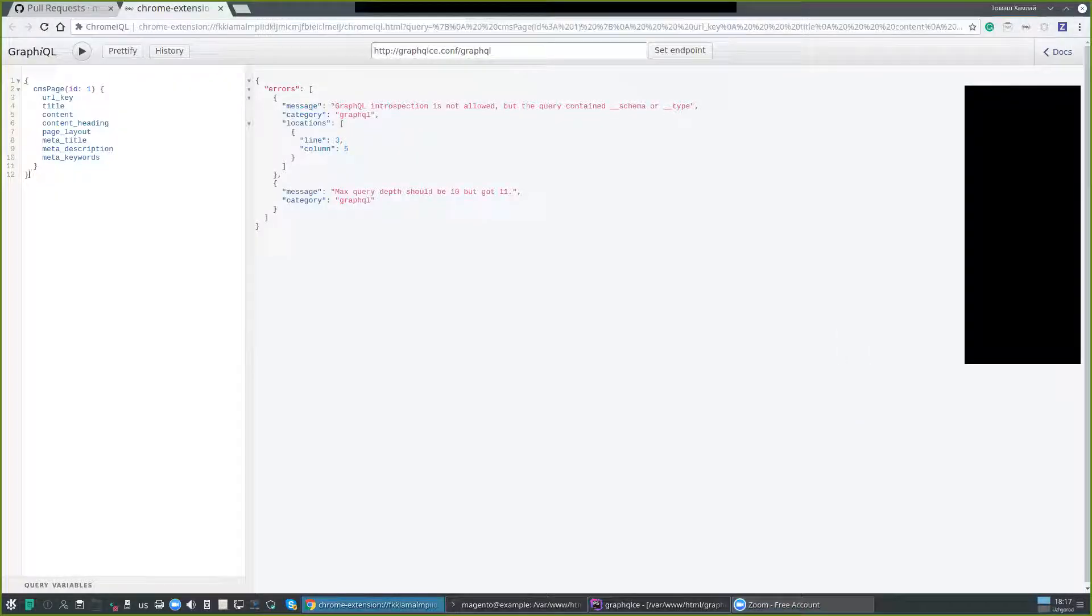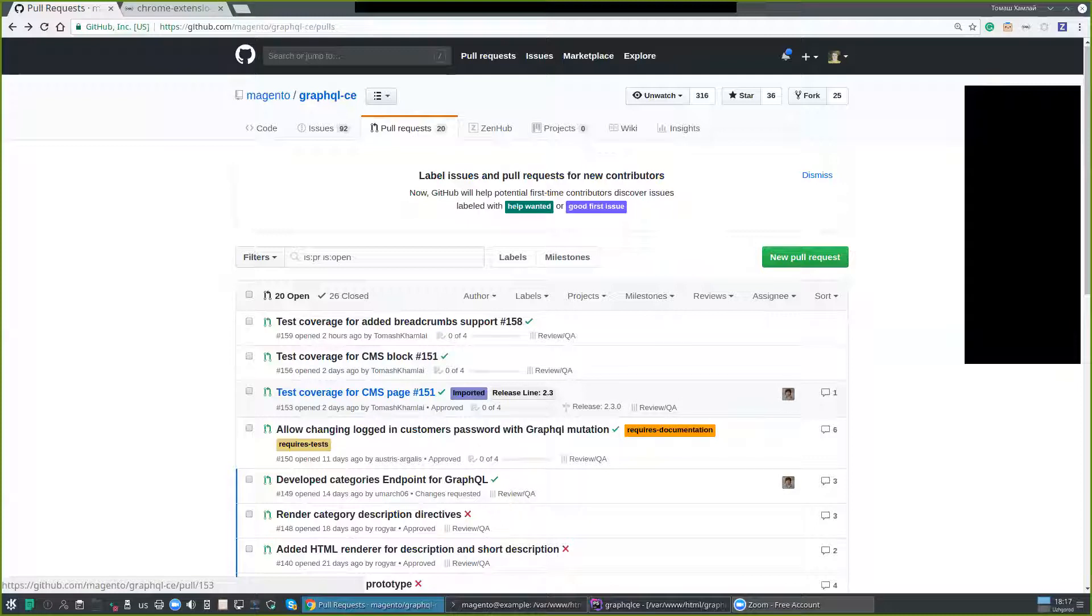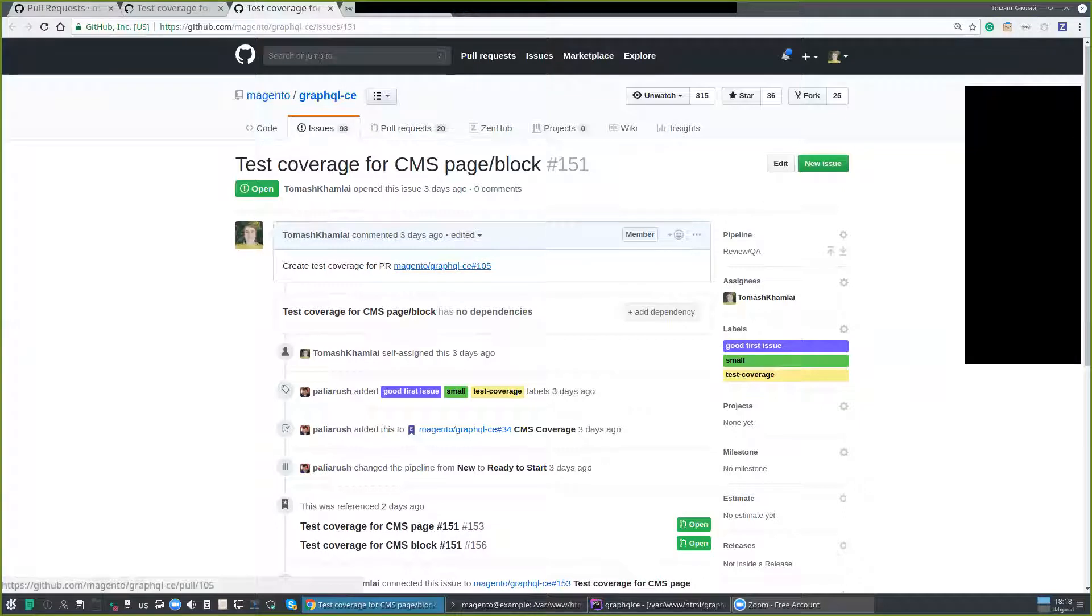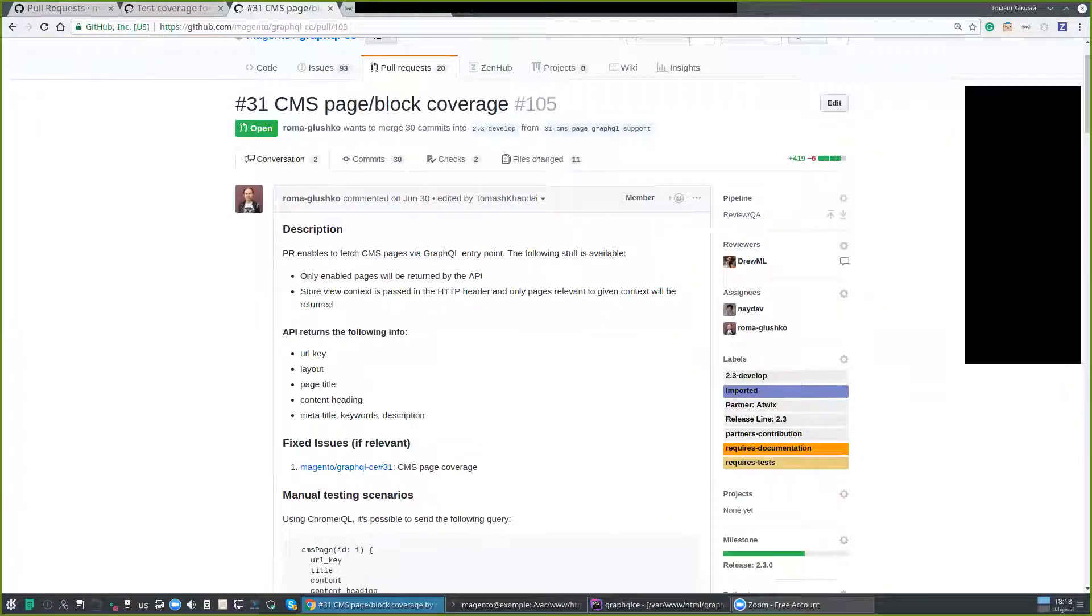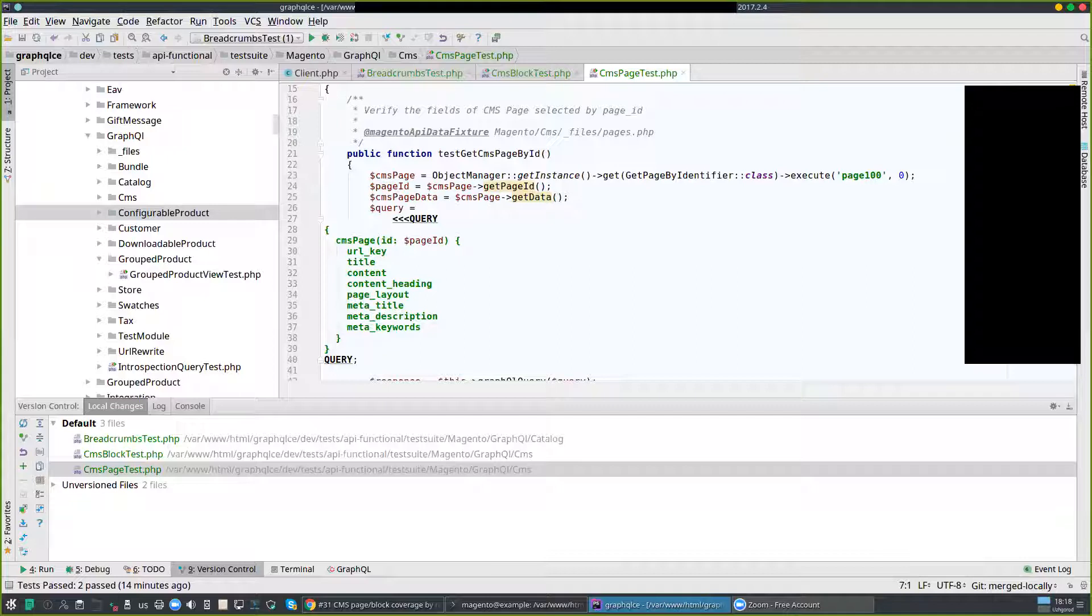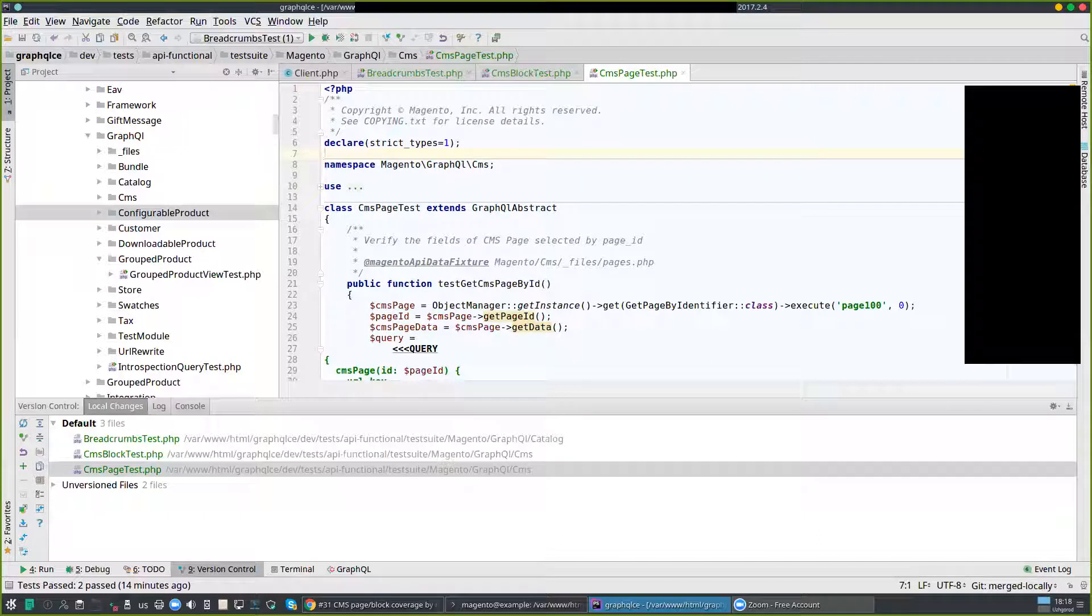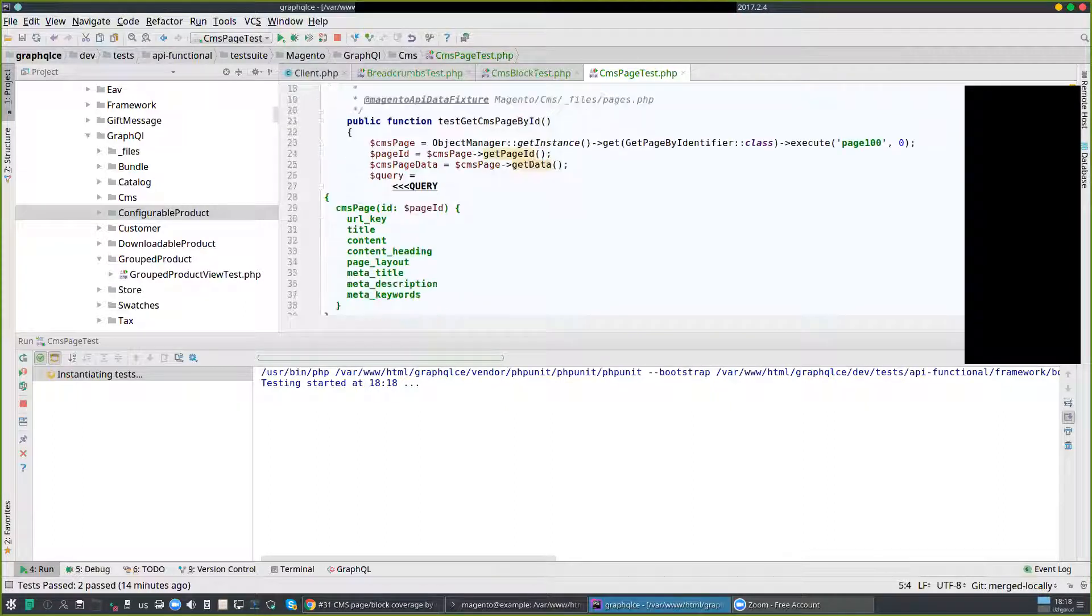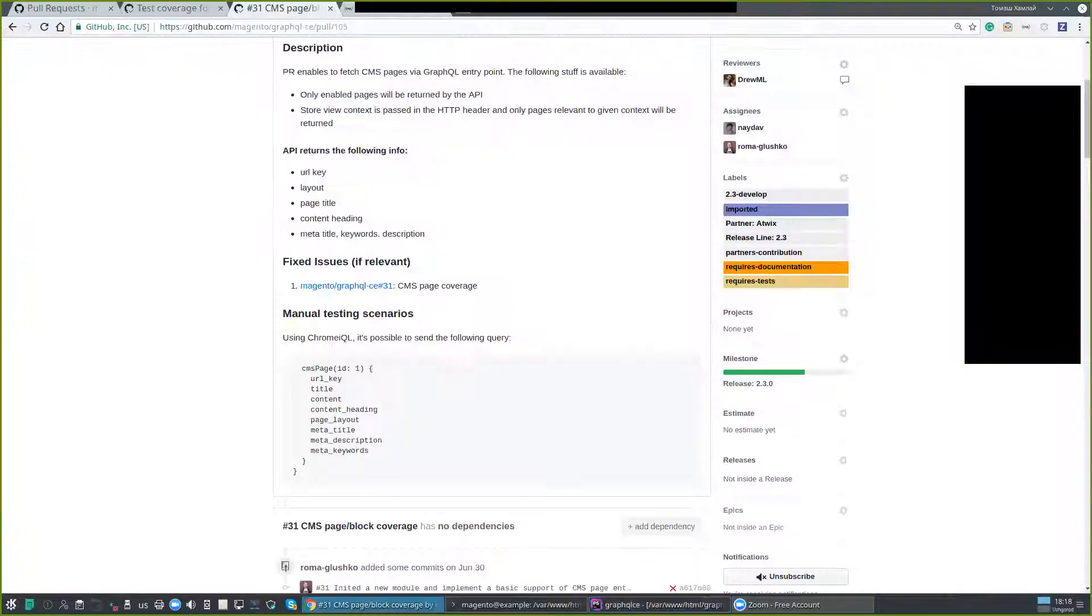Tomas, hello. Today I will show you the test coverage for the pull requests. I will share my screen. The first was about the CMS page block coverage I made by pull requests. It's about the pull request that you can see here. The pull request was made by Roma Glushko. Let's start the test, we will get some pictures and we can test it manually also.